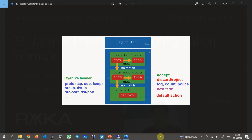From the configuration perspective, it is exactly implemented like routing policy, as we learned in the previous section. We write a firewall filter with rules or terms which are processed in order. Each term has a 'from' statement to match traffic at Layer 3 and Layer 4. Source and destination IP address, protocol, and destination ports are the most common headers inspected to match the packet.